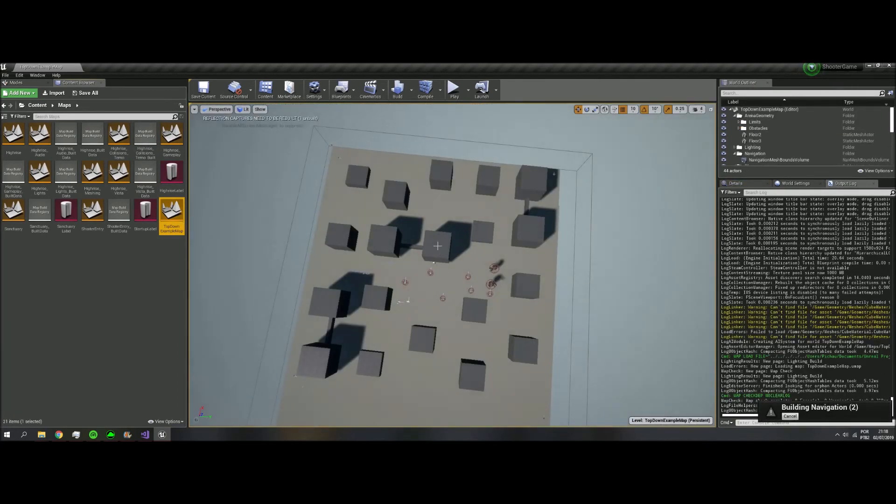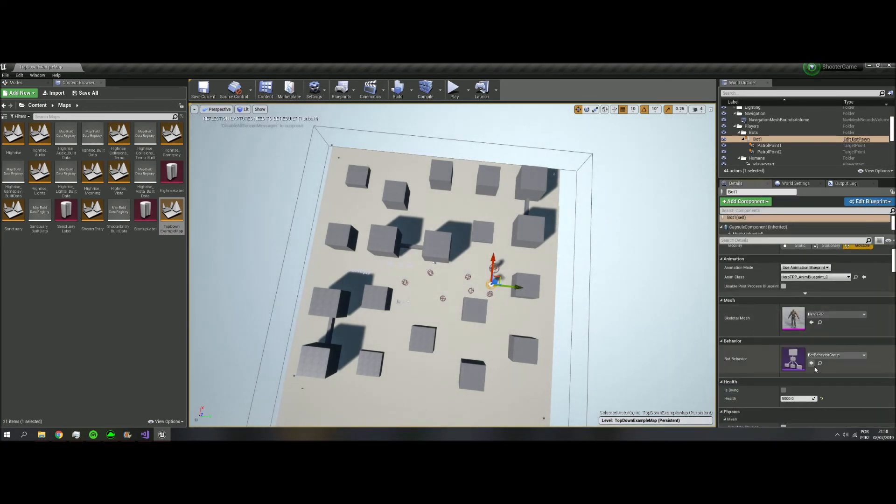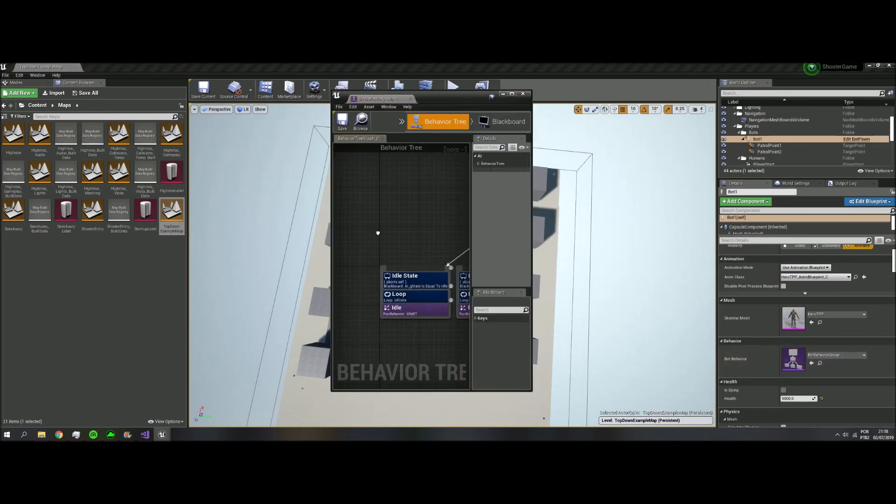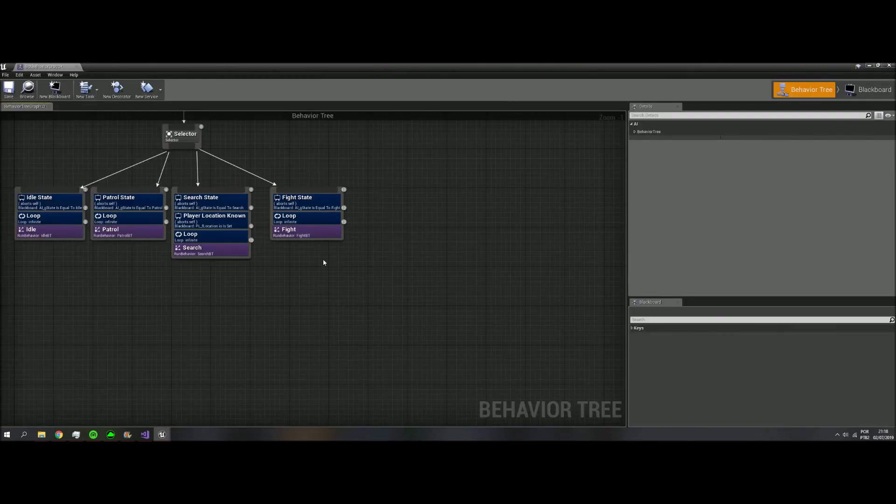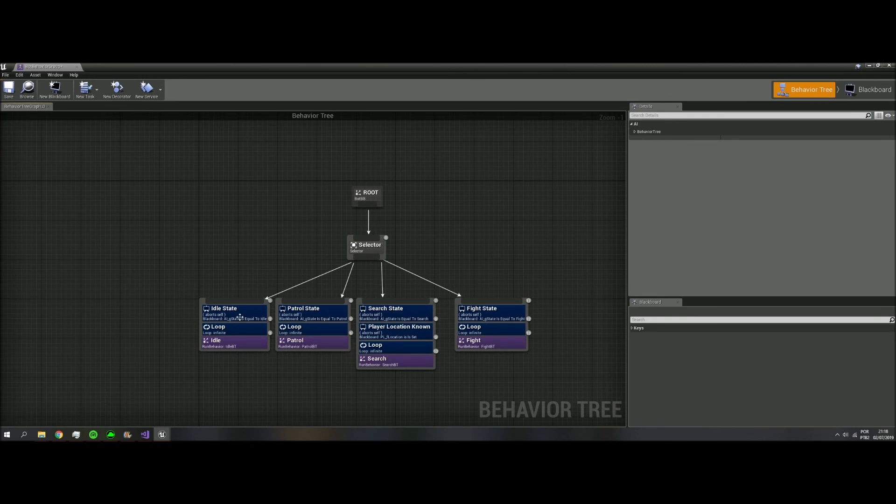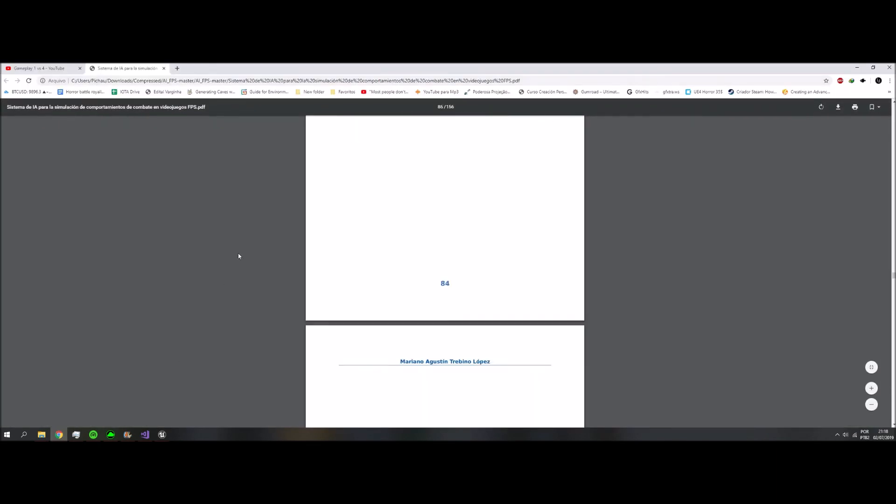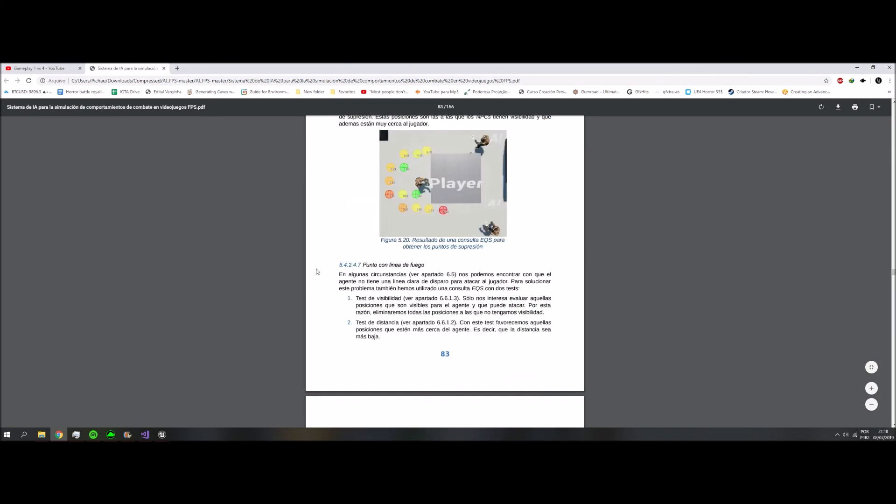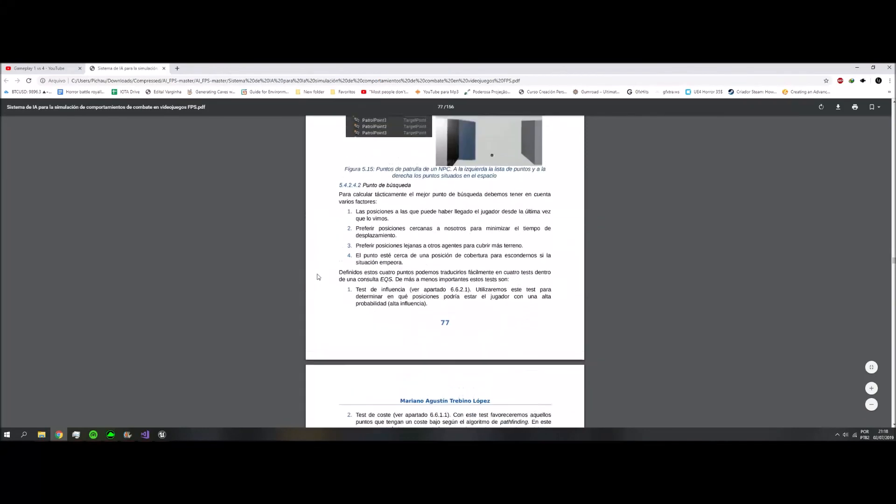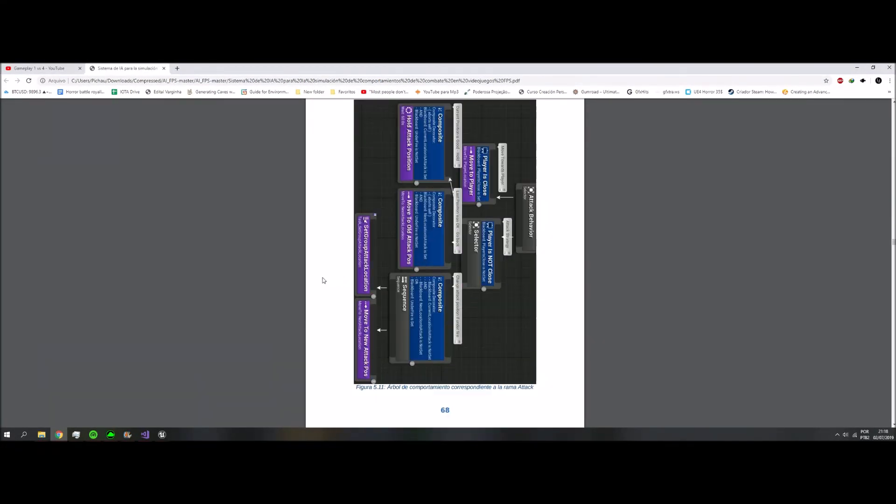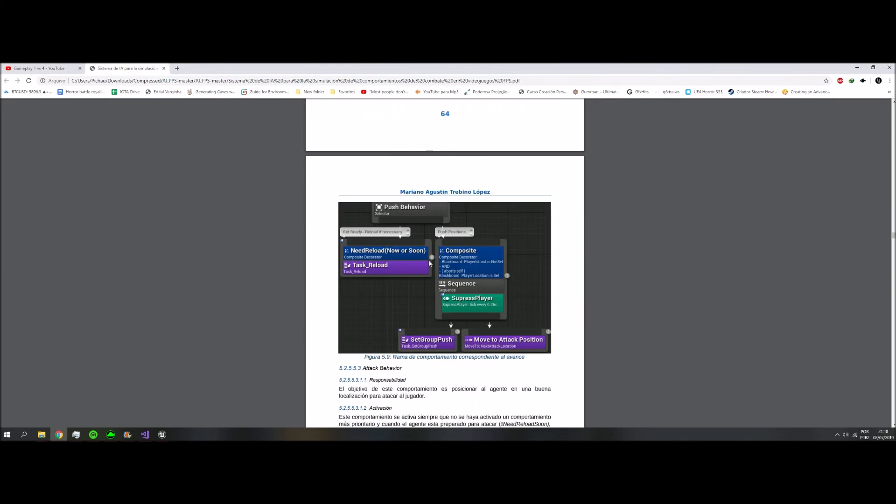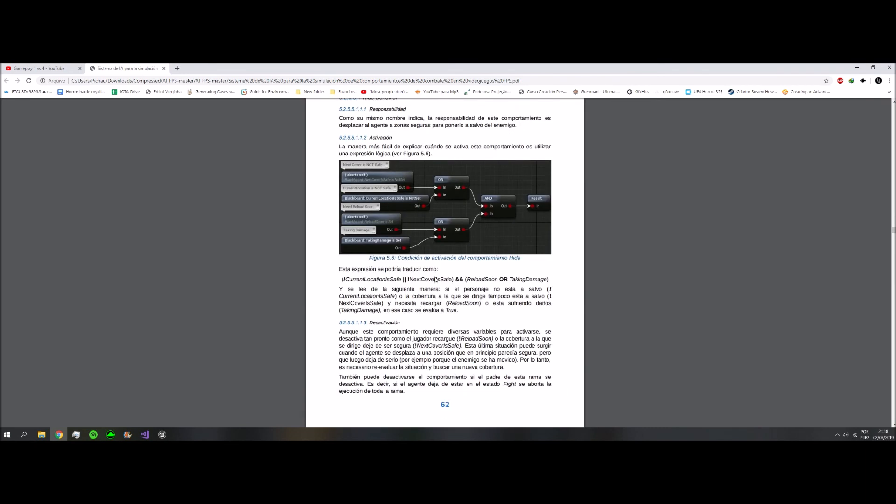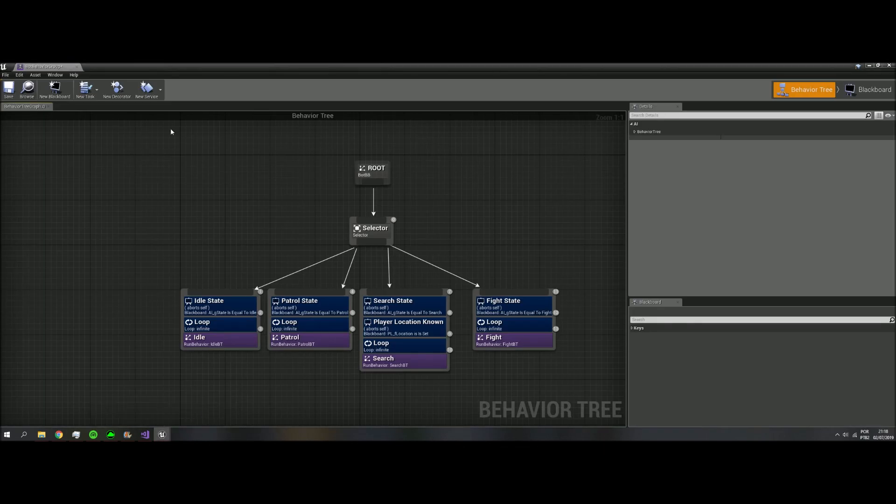We need to change the behavior. Bot behavior group. Let's open. And I think this is the poll. Past behavior tree.